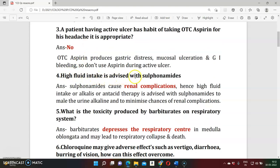Question four: Why is high fluid intake advised with sulfonamides? If you are on sulfonamide treatment, you should have a high fluid intake. Sulfonamides are drugs that produce renal complications. High fluid intake makes the urine alkaline and allows sulfonamides to be easily excreted, thereby preventing renal complications.